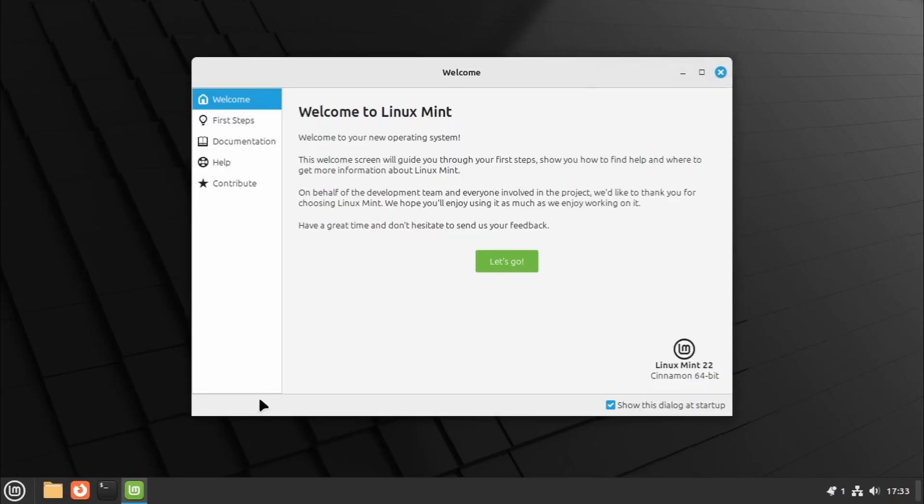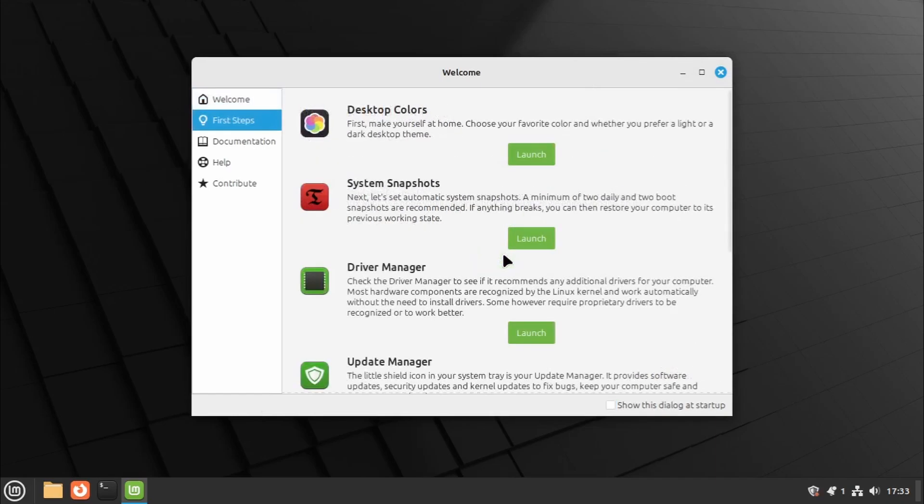Upon logging in, a welcome window will appear, guiding you through the post-installation steps, which we'll cover in another tutorial.